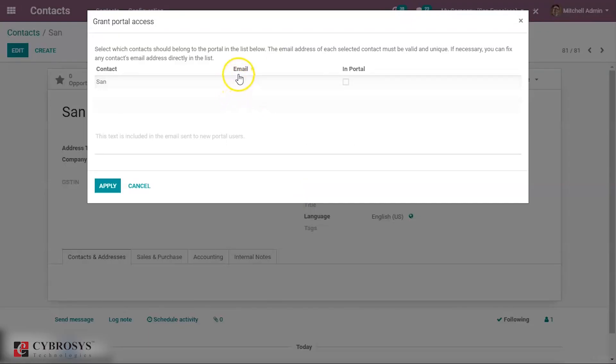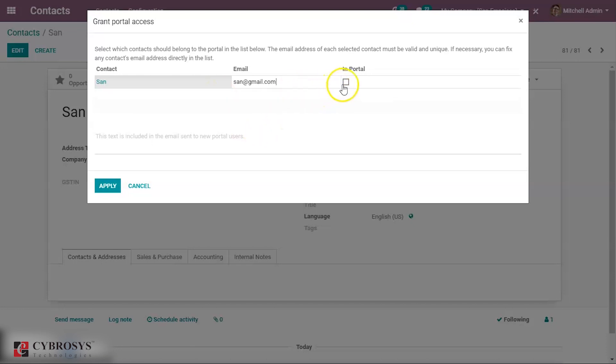A pop-up will come where you can mention the email of this customer. Suppose I'm providing the email as san.gmail.com and here you can enable this option that is in portal and click on apply.